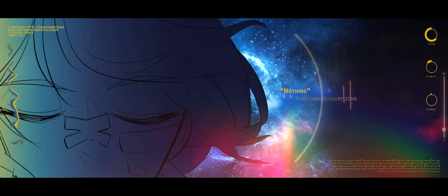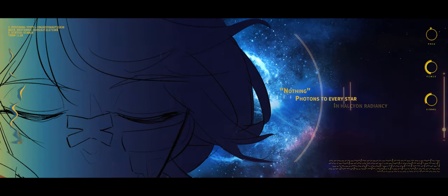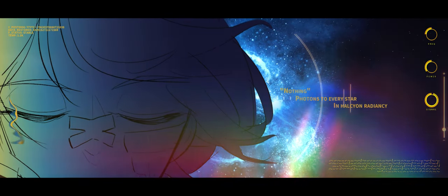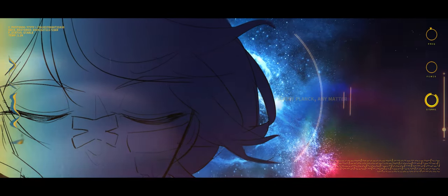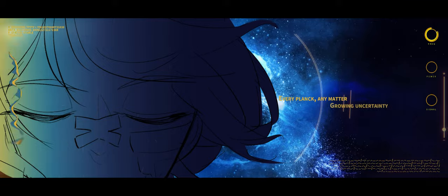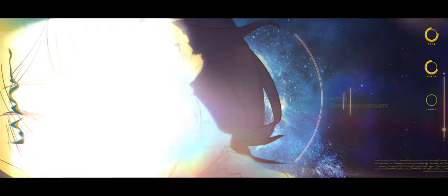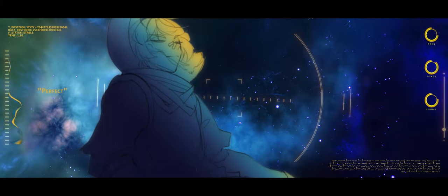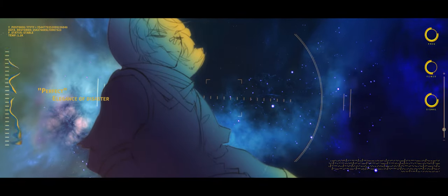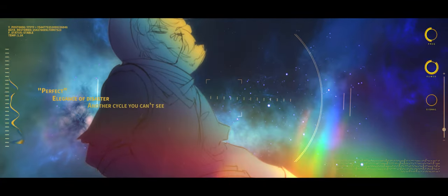Nothing, full of the early star, in policy and radiancy. Every time didn't matter, only uncertainty. Perfect, nothing's a disaster, and others after you can see.